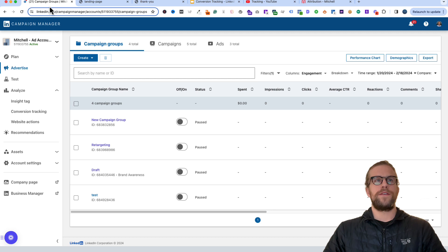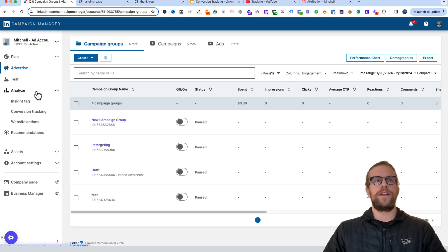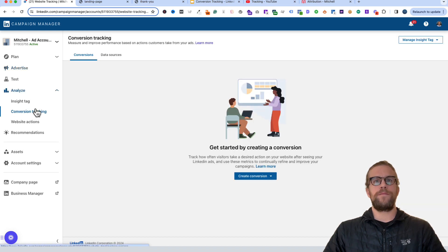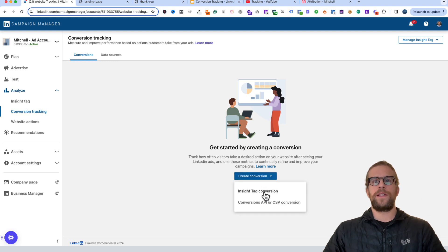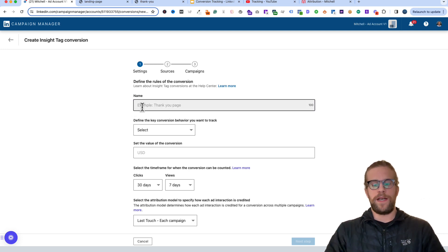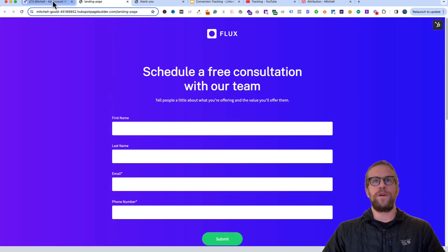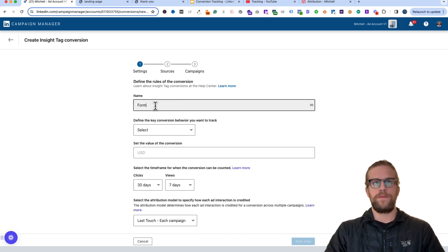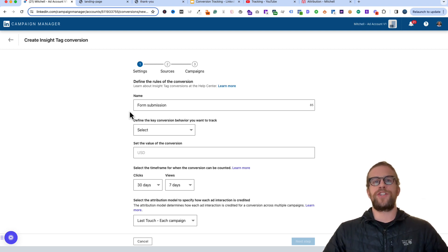Now let's go ahead and start setting up conversion tracking. Go into your Campaign Manager account, go to the Analyze tab, and click Conversion Tracking. We're going to set up a page load conversion — click Create Conversion and set up an Insight Tag conversion. I'm going to give this a name: since it's after someone submits a form, we'll call it 'Form Submission' so you can identify what action the user took.